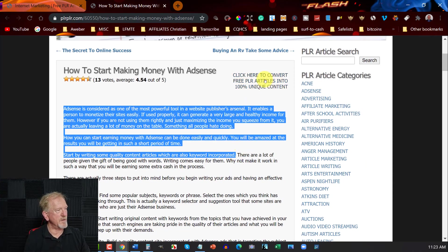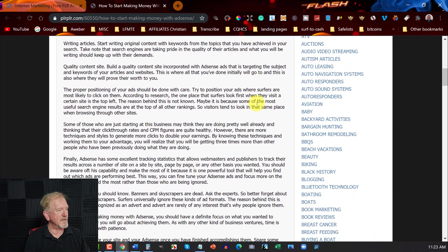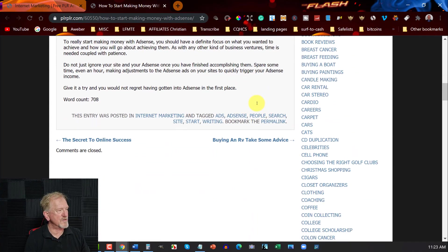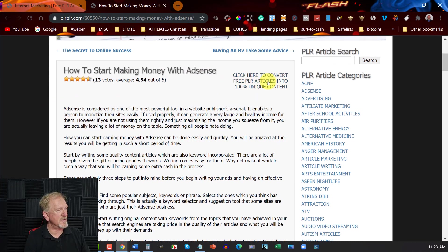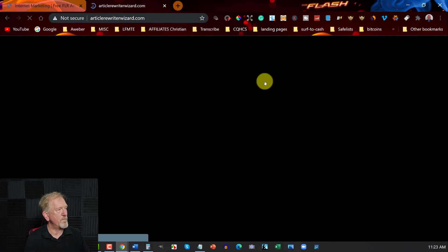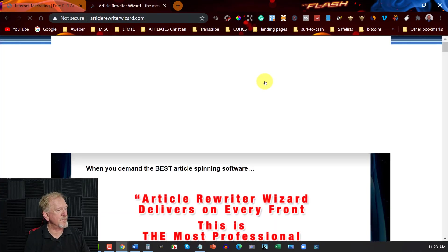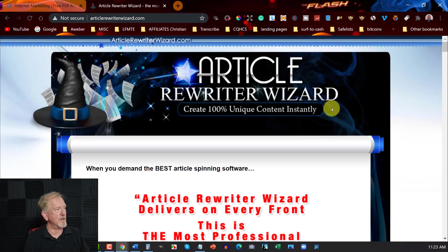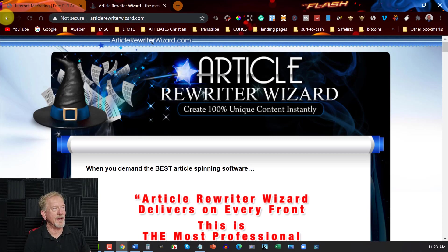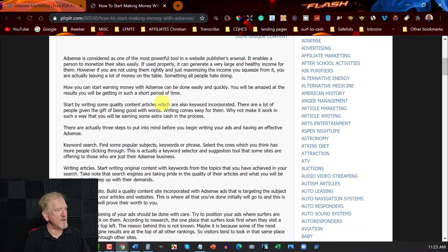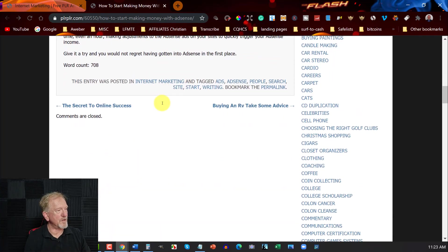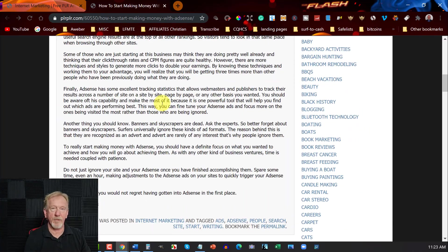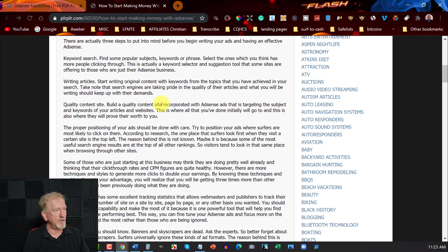You can also spin it. And this way you can just keep it as is and make it brand new. So you can click here to convert free PLR articles into 100% unique content by clicking there. They obviously sell article rewriter wizard. And that's how they would make their money on this one by selling that item. So you can do that. And if you already have a spinner, you can do that or you can rewrite it yourself. It's up to you.